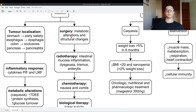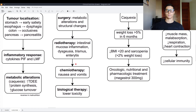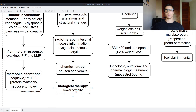Surgery causes metabolic alterations and structural changes. Radiotherapy causes intestinal mucosa inflammation, dysgeusia, trismus, and erythitis. Chemotherapy causes nausea and vomiting mainly. And biological therapy has a lower toxicity.